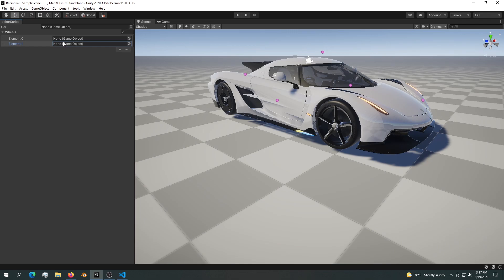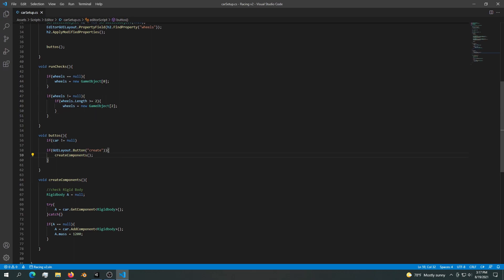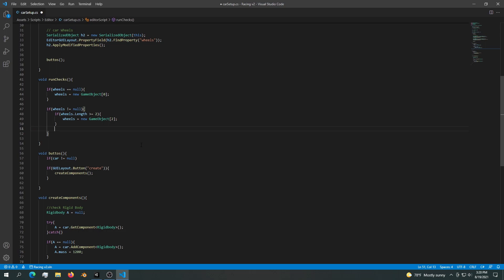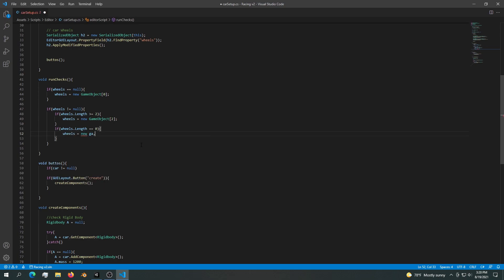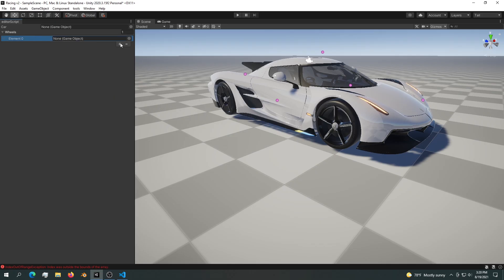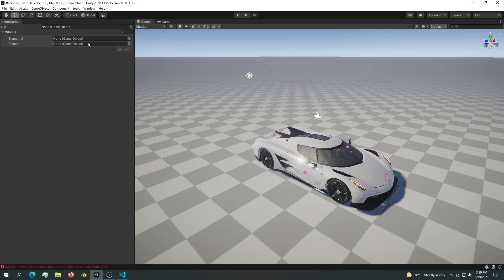We also need to prevent removing both elements — we always want at least one. To do that, we add another check: if wheels.length is equal to zero, we set wheels to a new GameObject array of size one. Now we have one element and cannot remove it, but we can still add another. So now the array can never overflow or go below zero, which is exactly what we wanted. Now that we're done with the checks, we can go ahead and use these wheels.